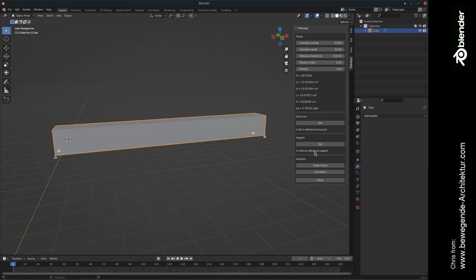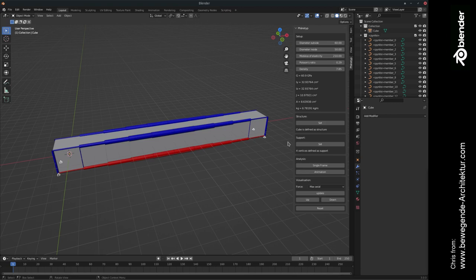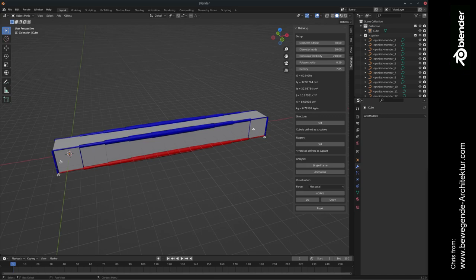We can see four vertices define the support. And in the next step, we can simply click single frame in order to create our first structural analysis here in Blender. Please check out the next video in order to see how we're going to make a first simple animation in phenotype.